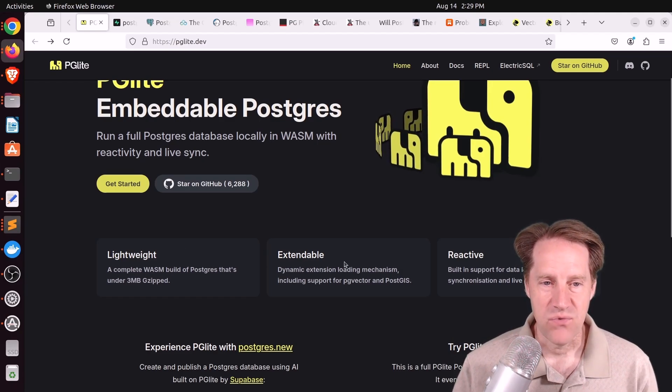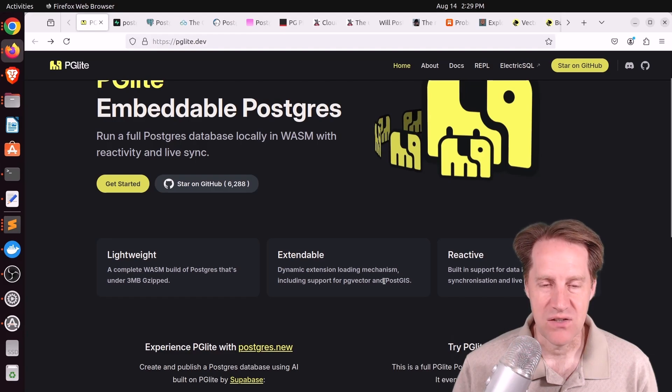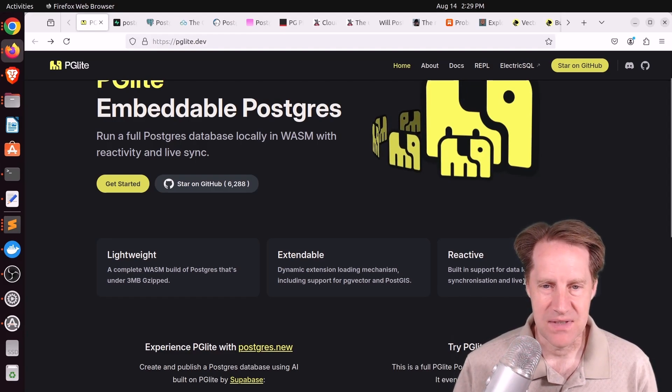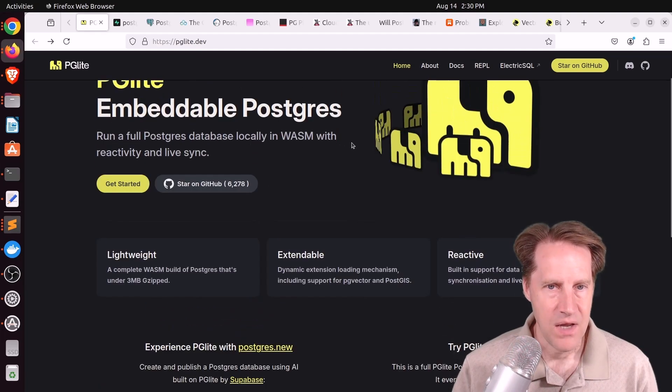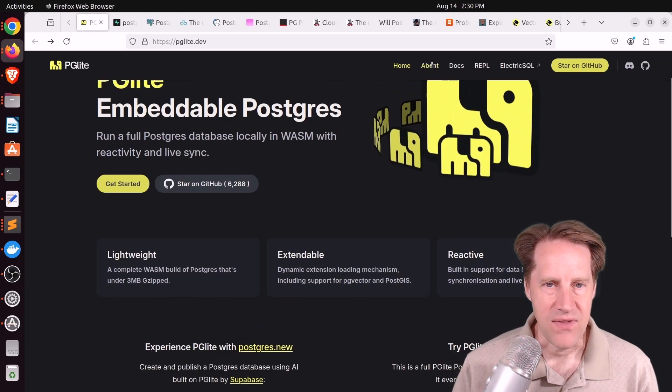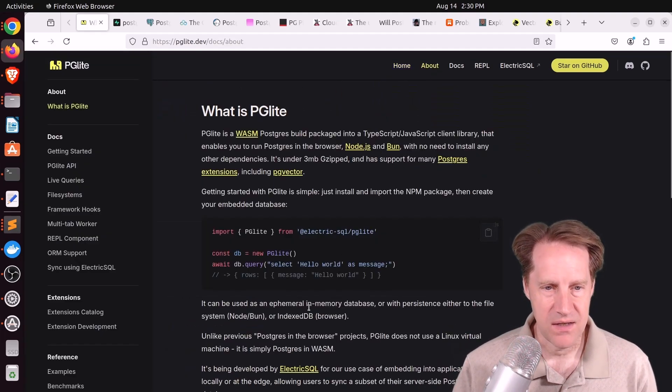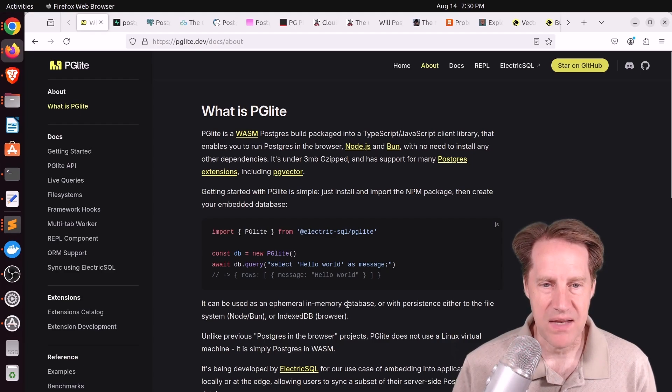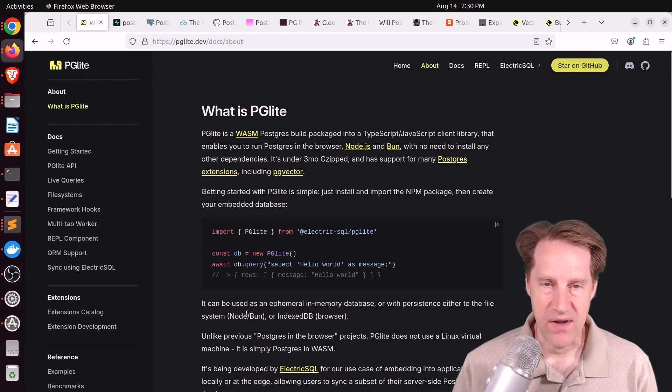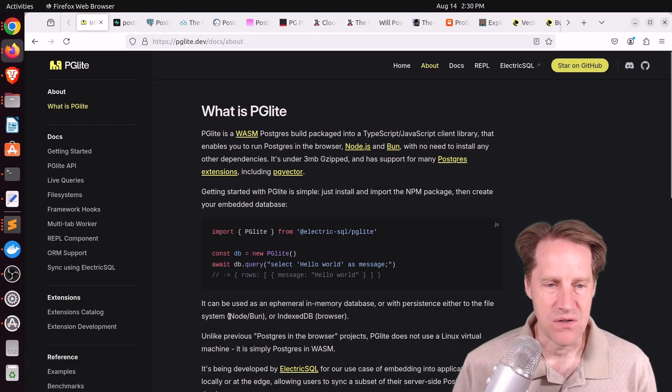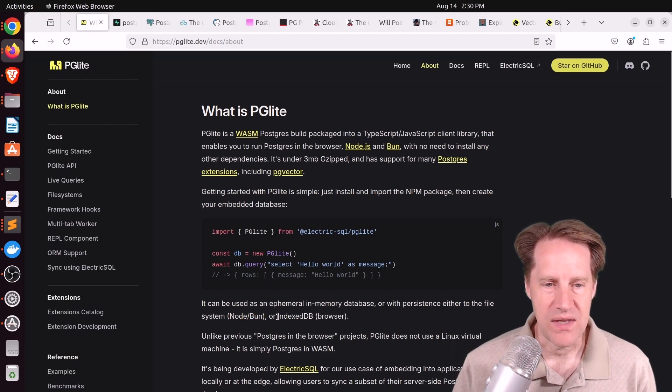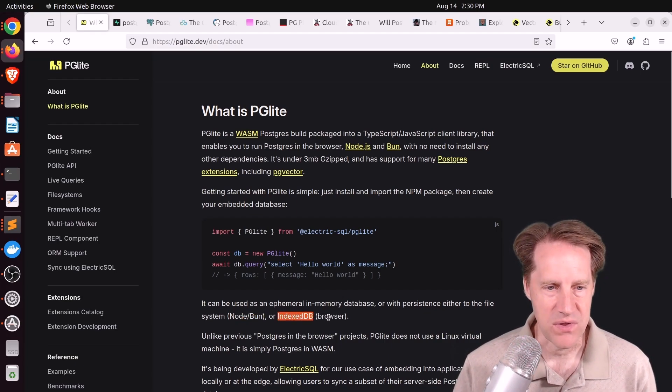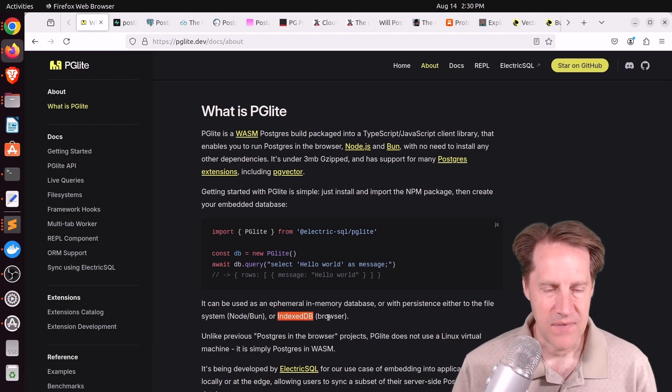It has support for some extensions, such as pgvector and PostGIS. And it says it can do some data loading and synchronization. Looking at the about, this is basically an ephemeral in-memory database, but you can persist it either to the file system using node or bun or to the IndexedDB, which is a storage system within the browser.